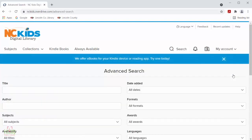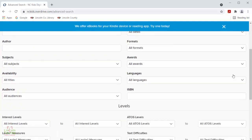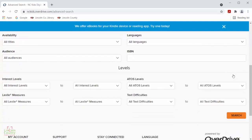In advanced search you can select from different drop-down menus to narrow down your searches. You can also select the different reading levels down at the bottom to narrow your searches to the books in you or your child's reading level.